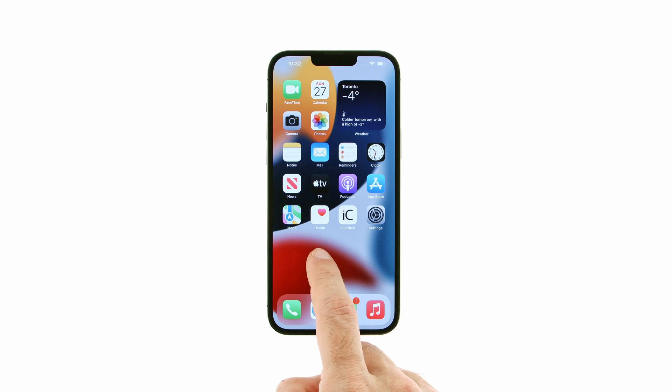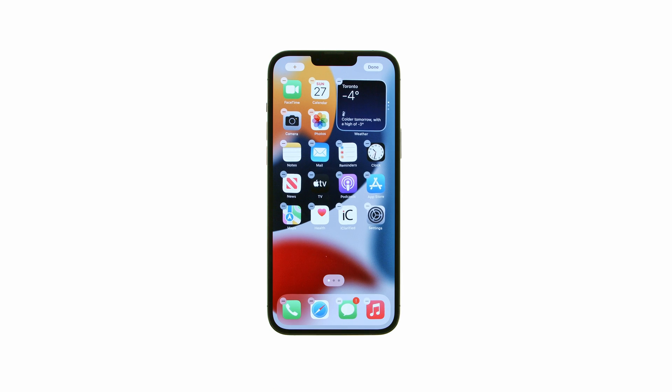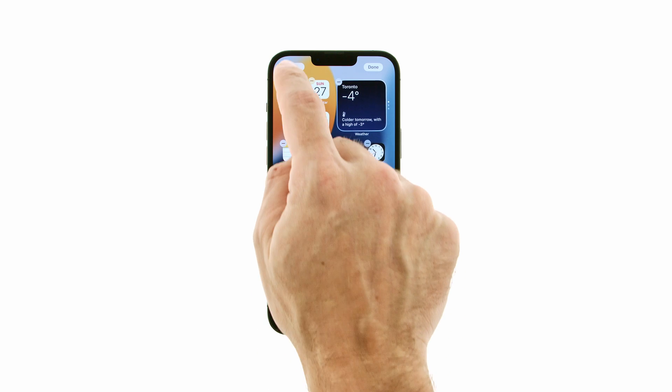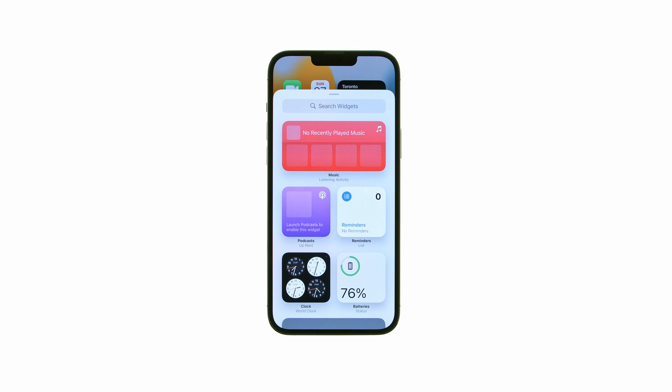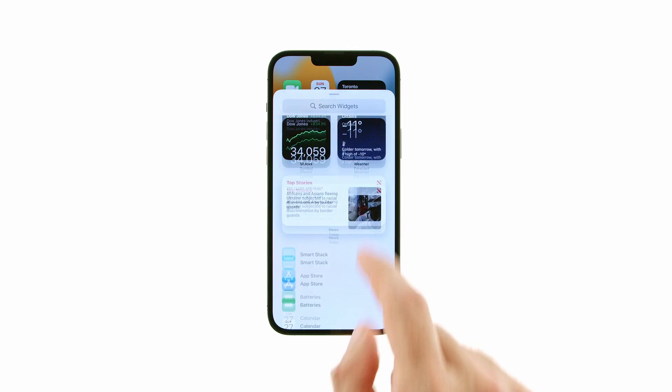Tap and hold on an empty area of your springboard until the icons begin to jiggle, then press the plus button at the top left of the screen.